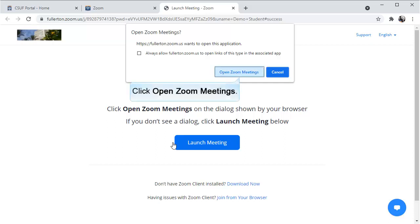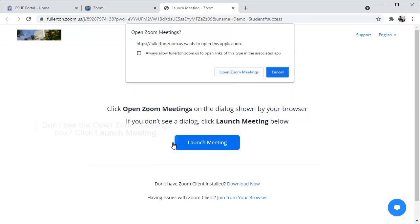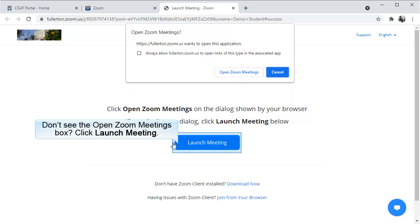Once you have installed Zoom, you can click on Open Zoom Meetings. If you don't see the Open Zoom Meetings box, you can click Launch Meeting.